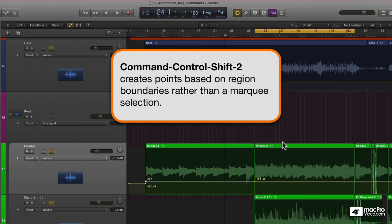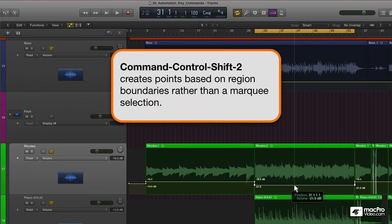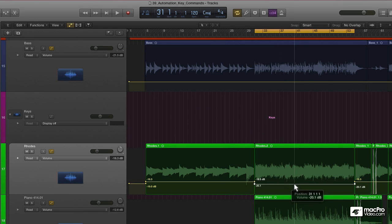If I come to this region and hit Command-Control-Shift-2 — see? Automatically did it by the region.